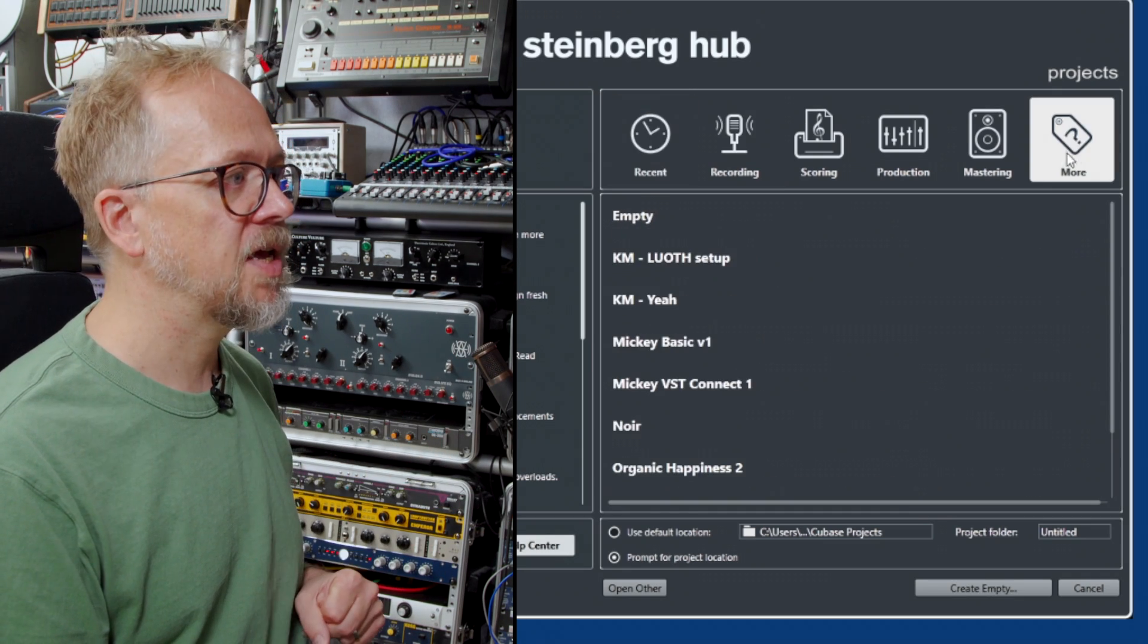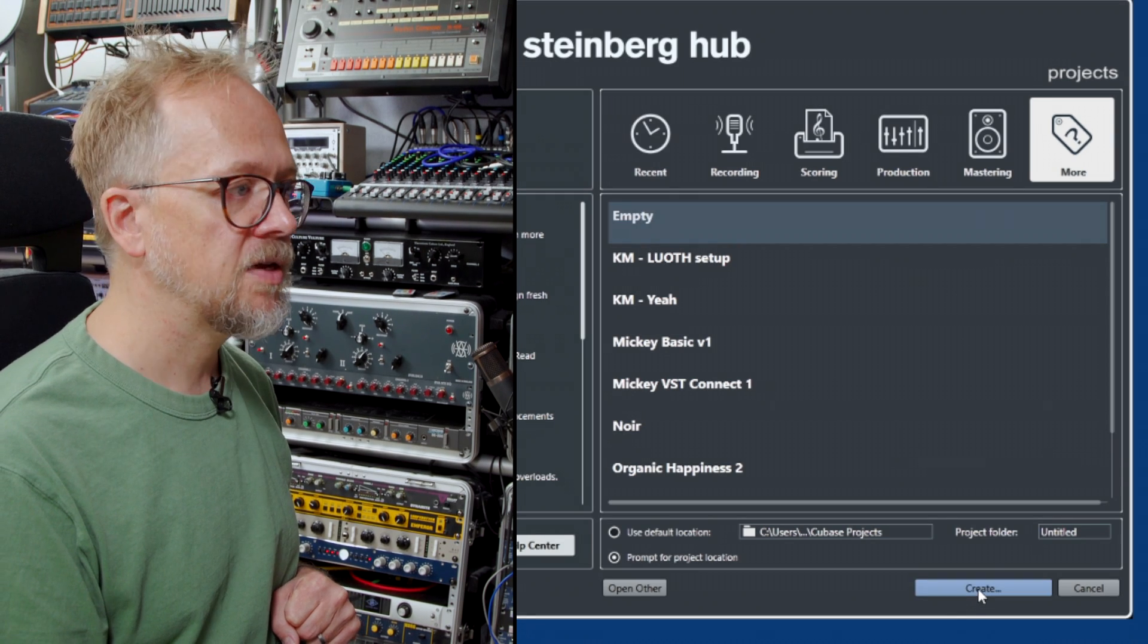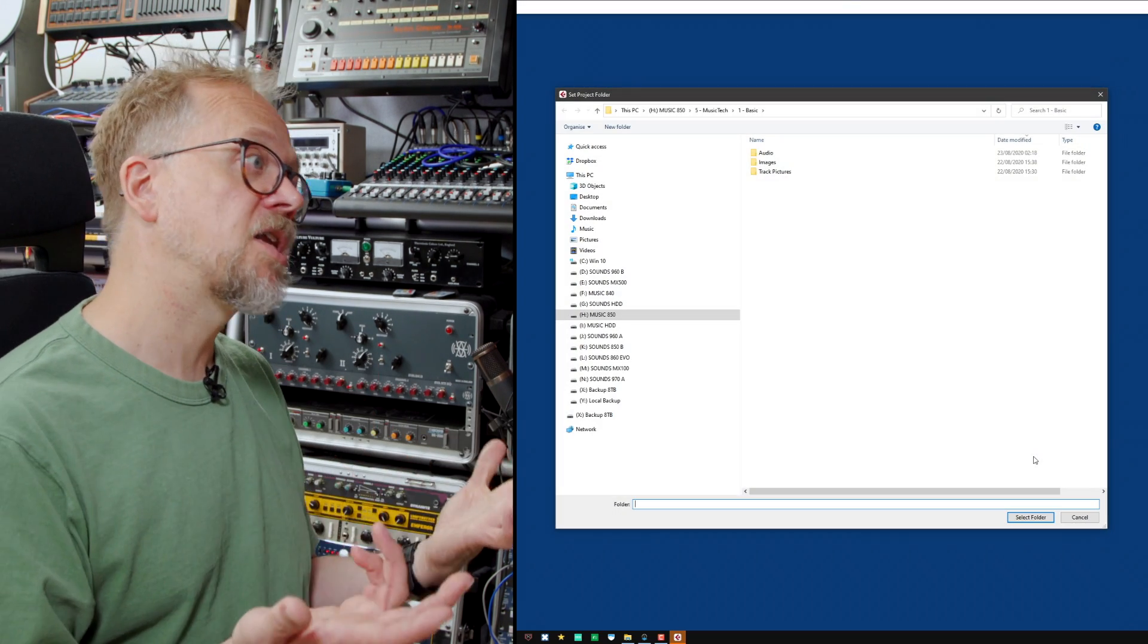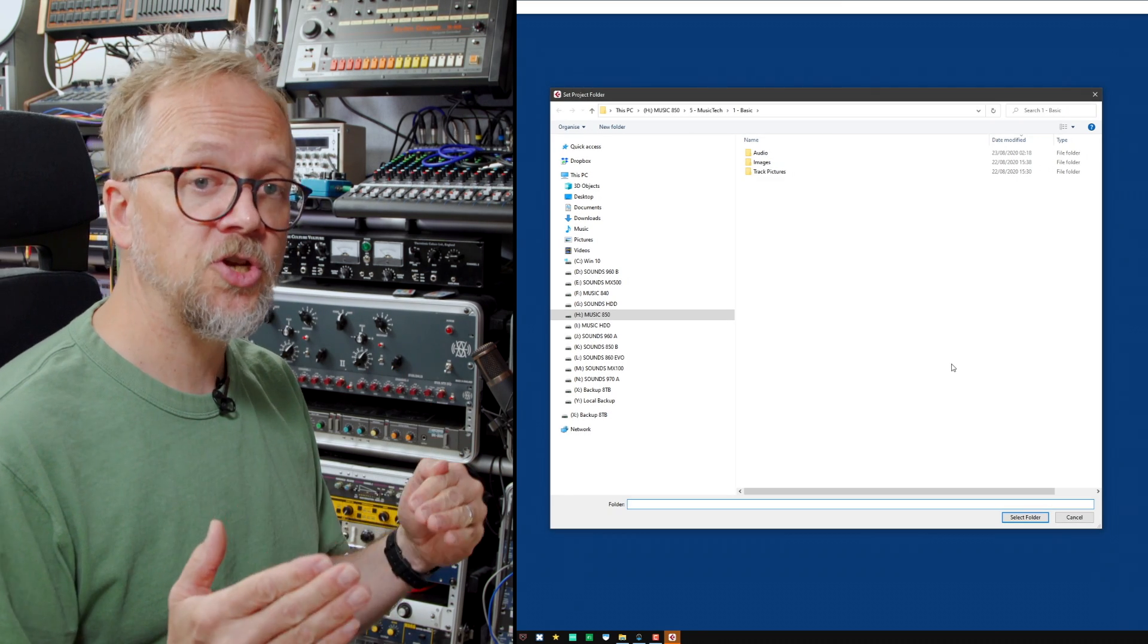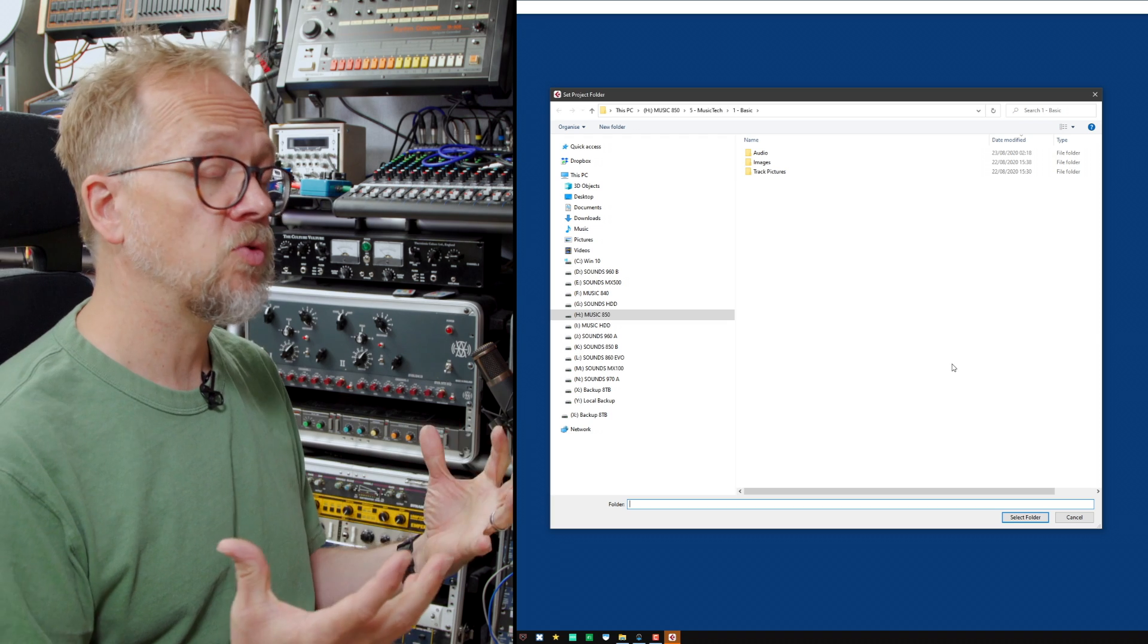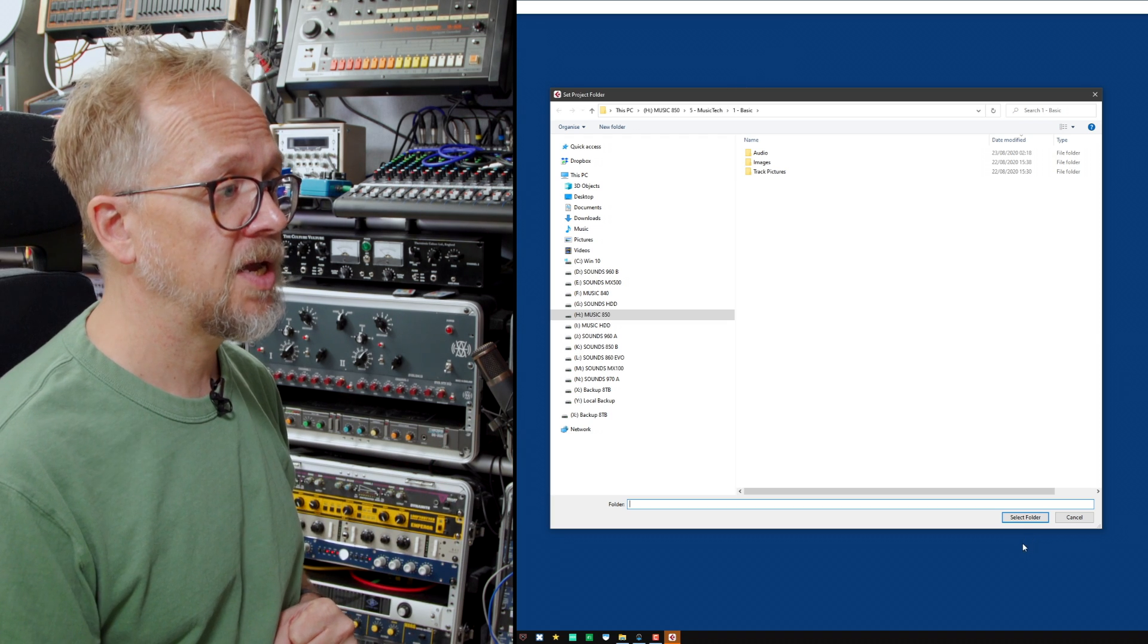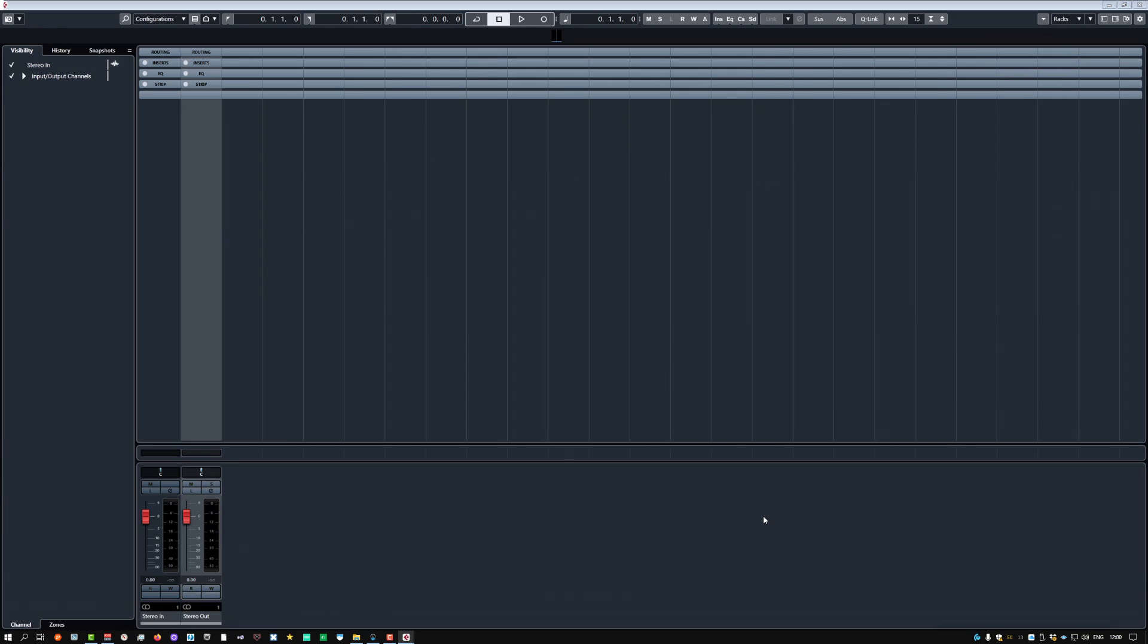In the more tab you'll see there's an empty template. I press create and it starts to load up Cubase. In this window it'll ask you to choose the audio folder where you're going to store all the assets. I've chosen this one here, select folder and you'll see that Cubase loads with a very basic setup window.